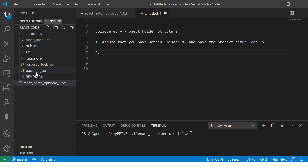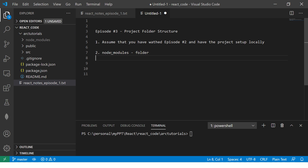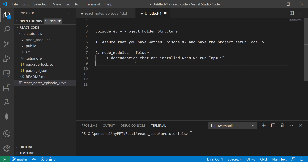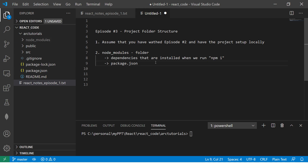The first thing you should look at is the node_modules folder. These are the dependencies that are installed when we run npm install. Whenever you see node_modules, they come from your package.json file. So whenever you see node_modules, you will also see a package.json file — I will talk about that in just a bit.